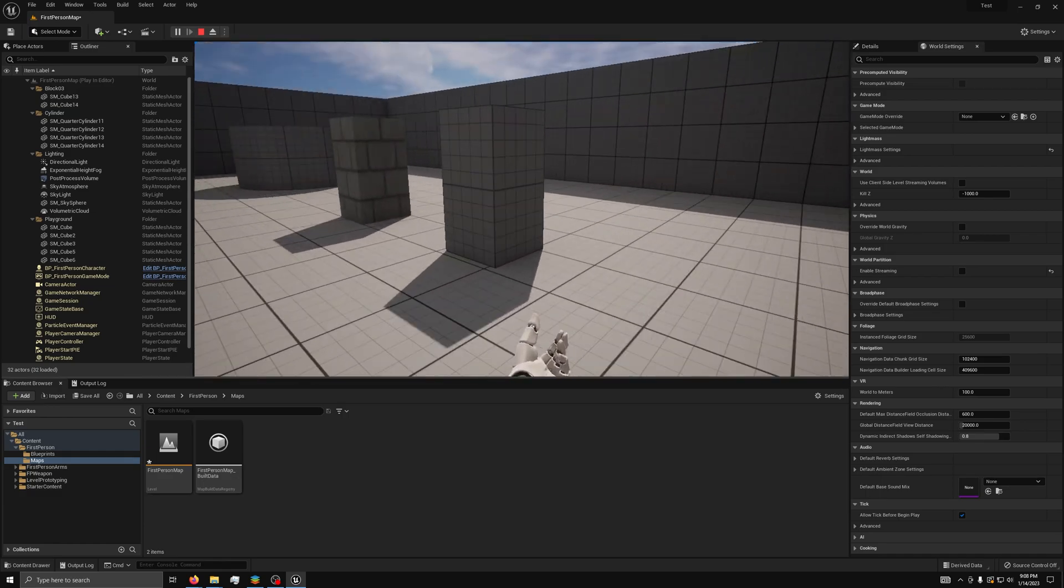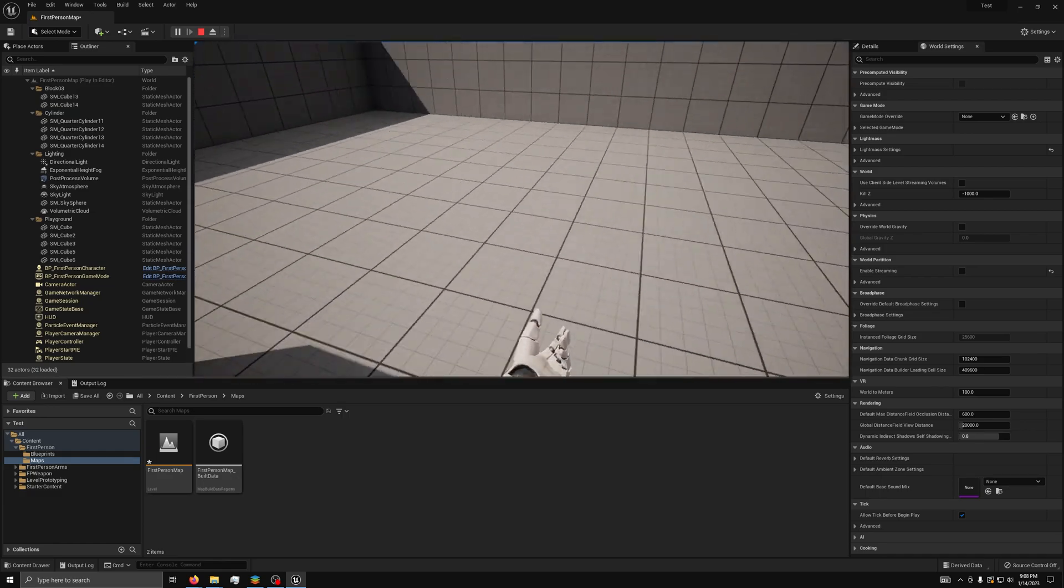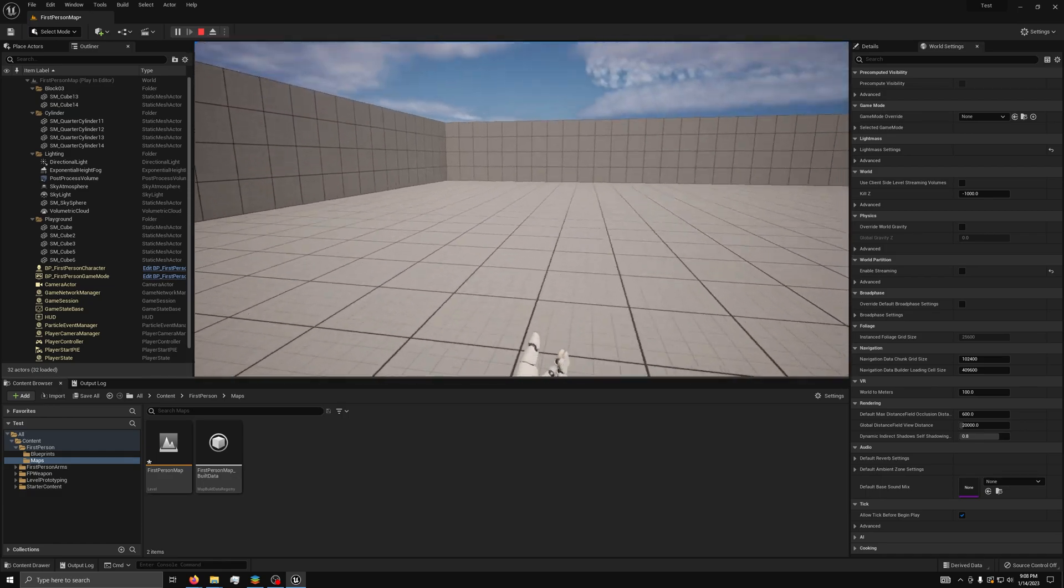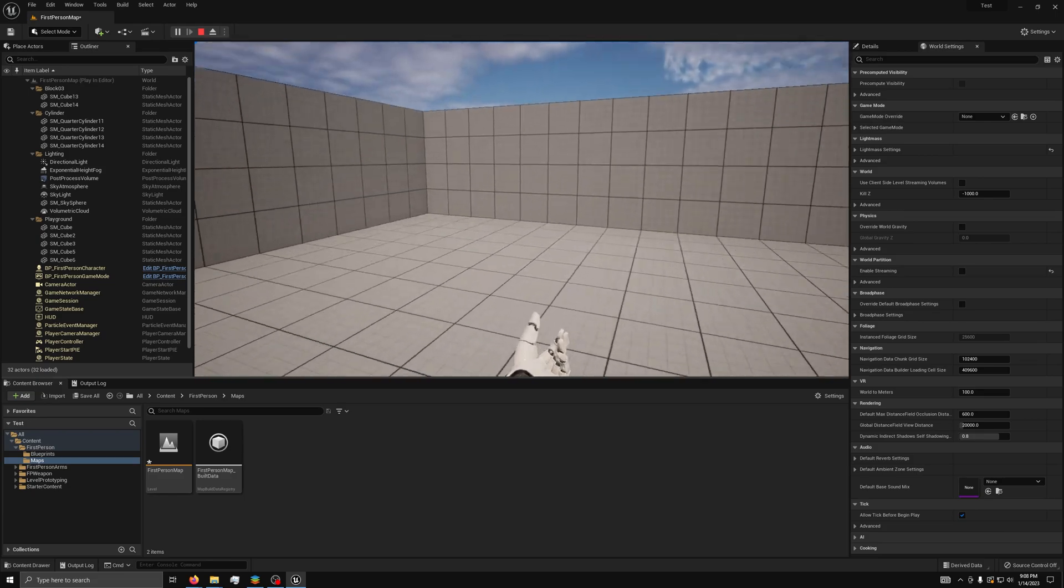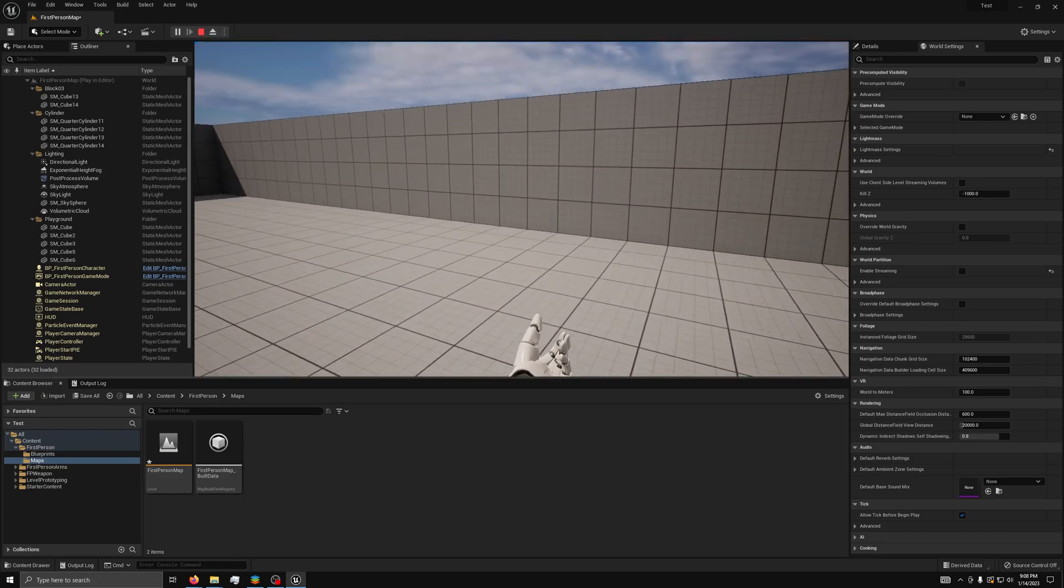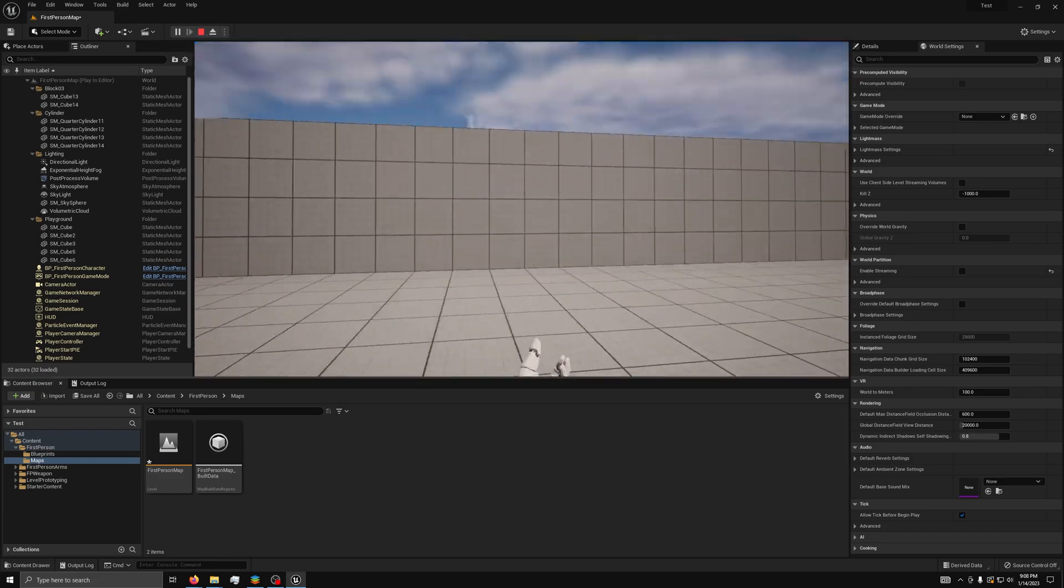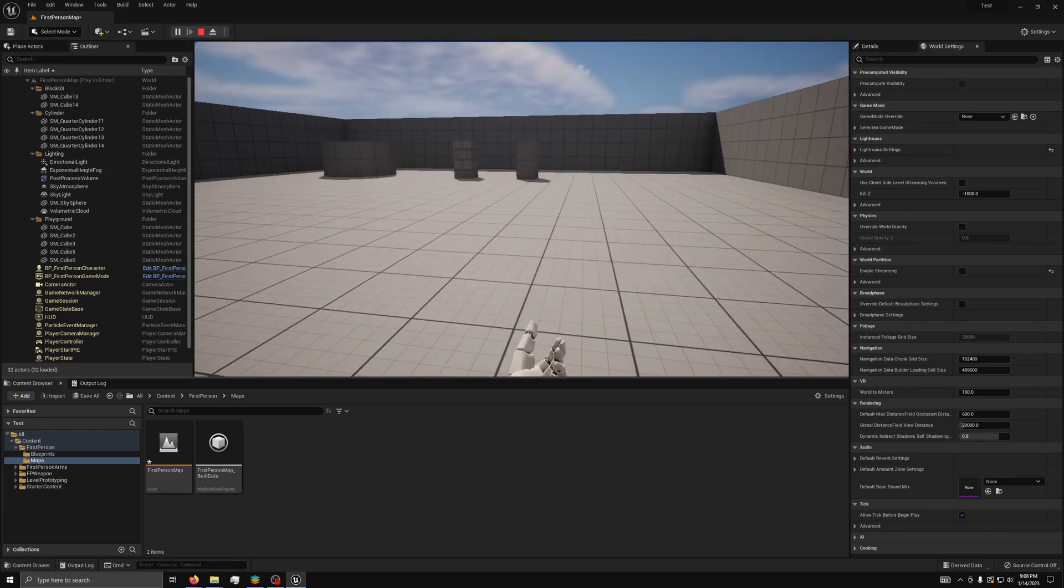When you're done with this video, your game will have a fully working main menu complete with credits, a play button, and a way to exit the game without using Alt F4.